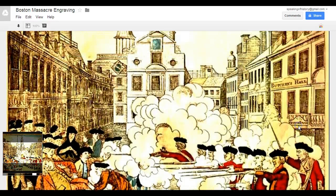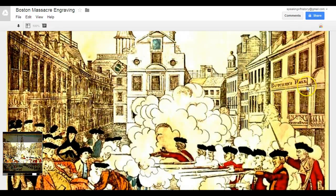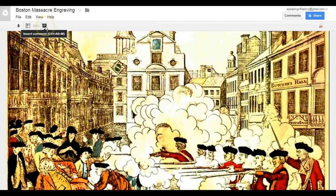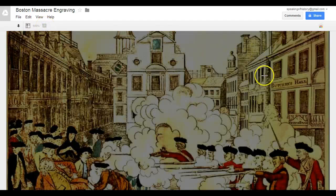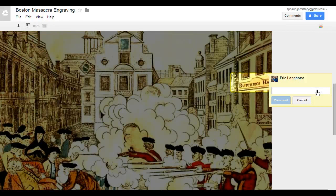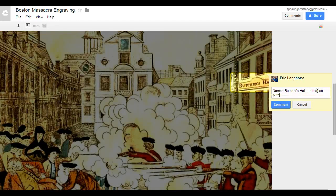For example, one thing above the image here it says 'Butcher's Hall.' So if I wanted to leave a comment about that, I could go to the Insert Comment button, select the part I want to comment on, and then over here on the side I could put 'Named Butcher's Hall — is that on purpose?' and then leave a comment there.